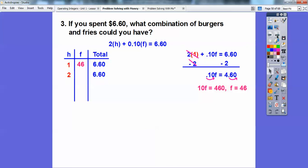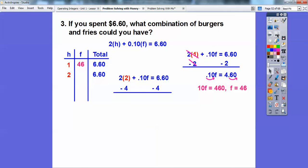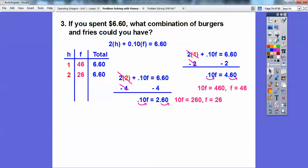With two hamburgers: 2 times 2 is 4; subtract 4 from both sides — 6.60 minus $4 is 2.60. Moving the decimal over two places gives 10F = 260, so there would be 26 fries. So 2 times 2 plus 0.10 times 26 adds up to 6.60.